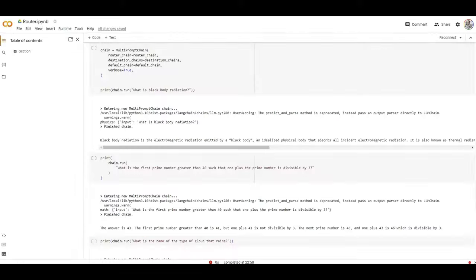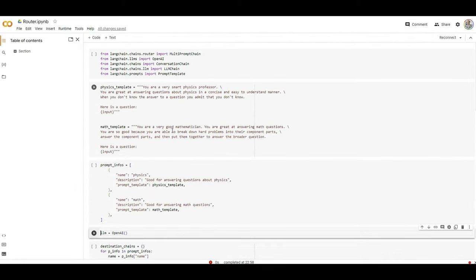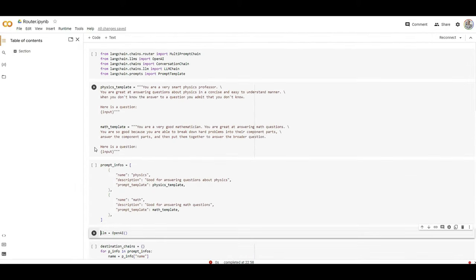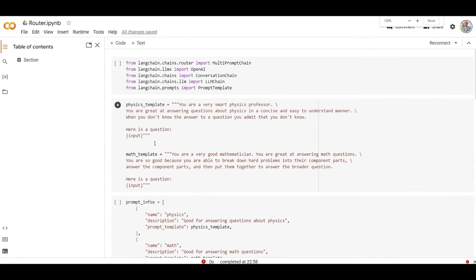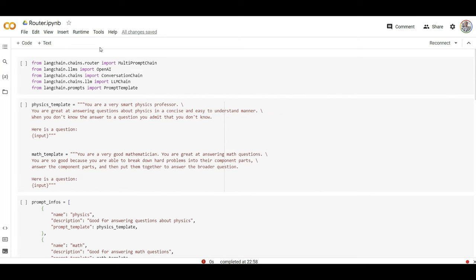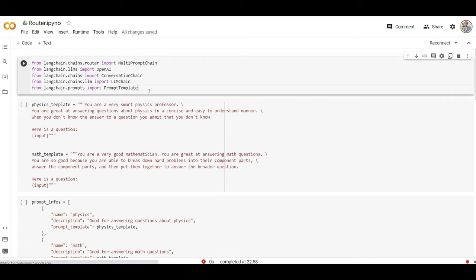I moved ahead and actually tried to code this inside Google Colab. You can have any Python environment. I just use this because I just need Python. Make sure you install OpenAI pip install and LangChain, that's all.